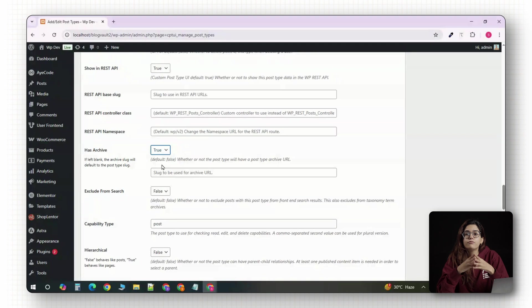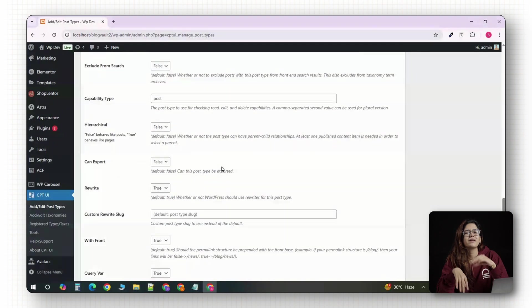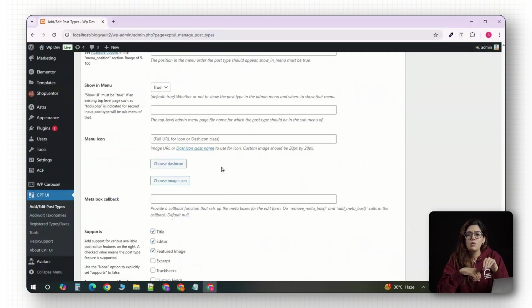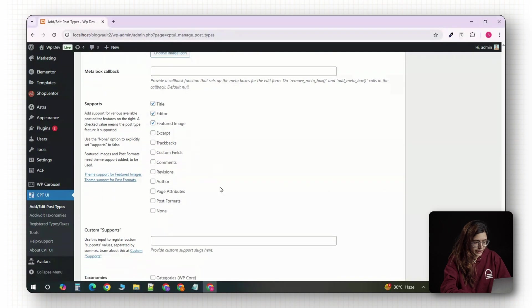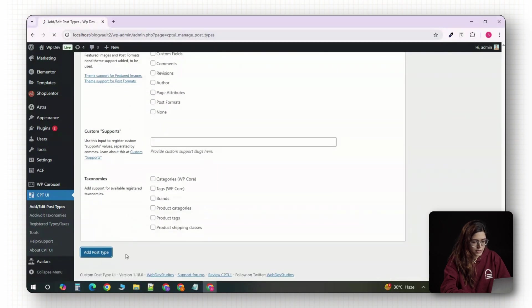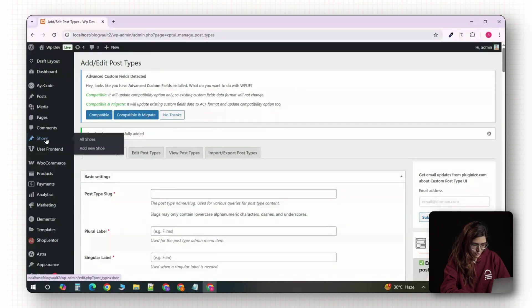You can leave most of the other options as they are. We'll be keeping it simple for now. Once everything is filled out, click the add post type button at the bottom. Now, if you check your WordPress sidebar, you'll see a brand new section called shoes.